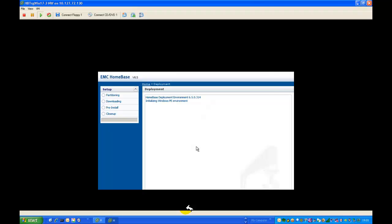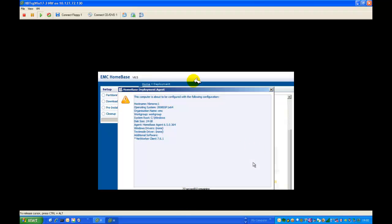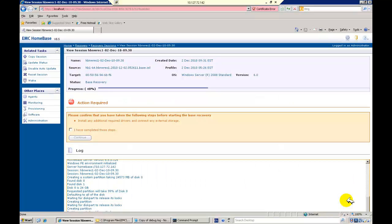WinPE and the recovery session will initialize, and the operating system specified in the profile will install. When operating system installation has completed, we request confirmation of no additional activity, and the recovery will proceed unattended.